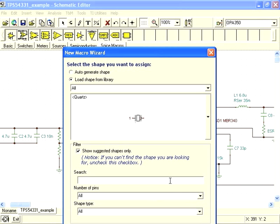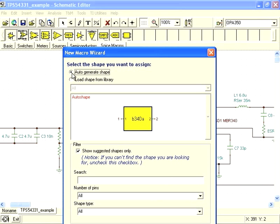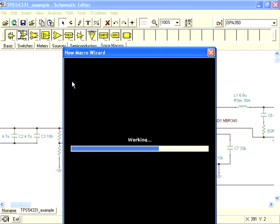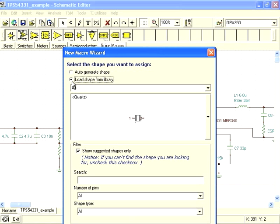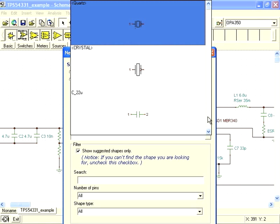Now we must assign a symbol or shape to this model. TINA can auto-generate the shape for us, which will create a box with the number of pins the model specifies. In our case, this really isn't the best symbol for a diode. We can use symbols that are already in TINA-TI's library. For example, we know there are already diodes in the library, so we can reuse that symbol for our new diode model.